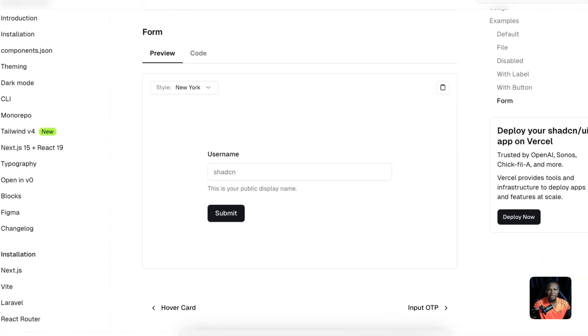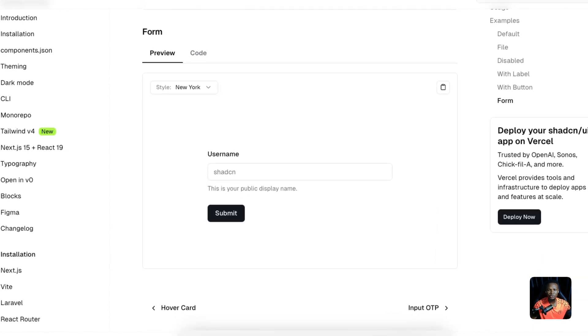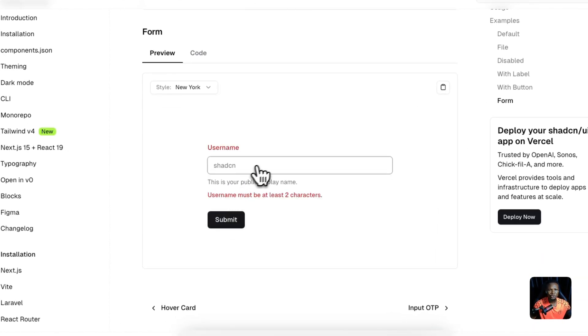By default, the ShardCN input component doesn't show error state design. Let me show you how I usually fix that for my project.